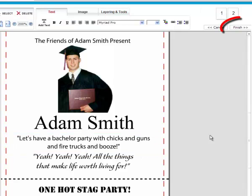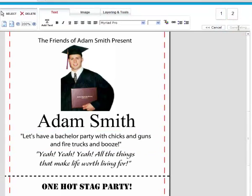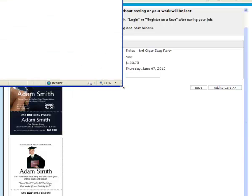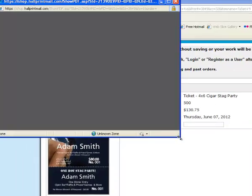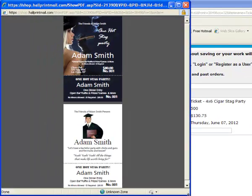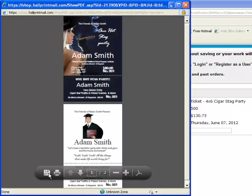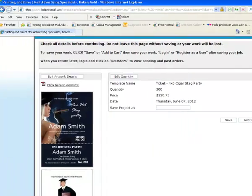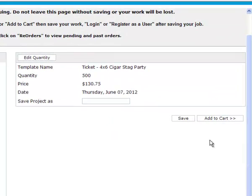After you've made all the changes, click the Finish button. From this point, you have the option to download a low resolution proof of your order. You must have Adobe Acrobat Reader installed on your computer to view your proof. You can also save this PDF file on your computer.